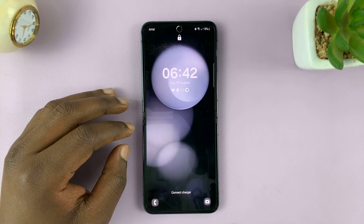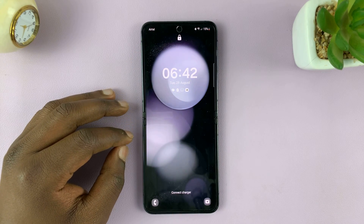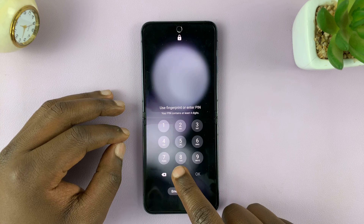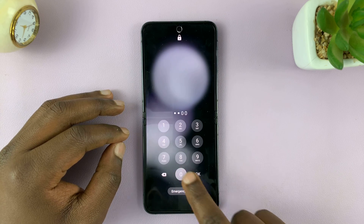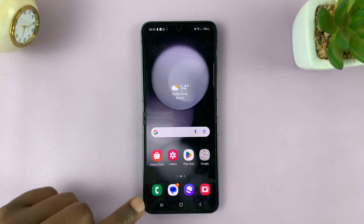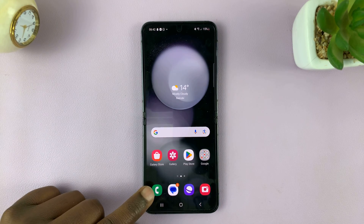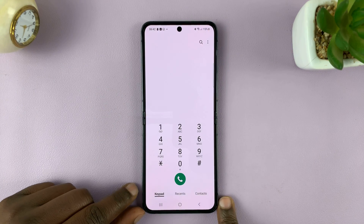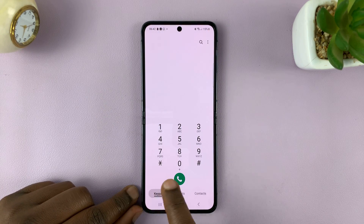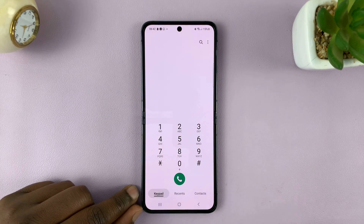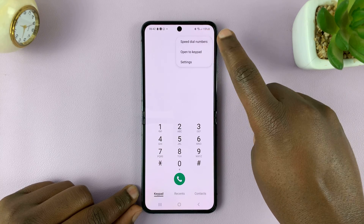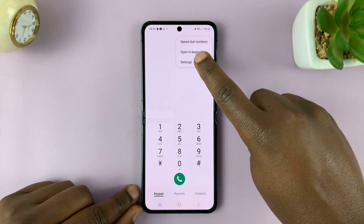Unlock your phone and then go to the Phone app, tap on that, and make sure you're on the keypad. Then tap on the three dots in the top right corner and select Settings.